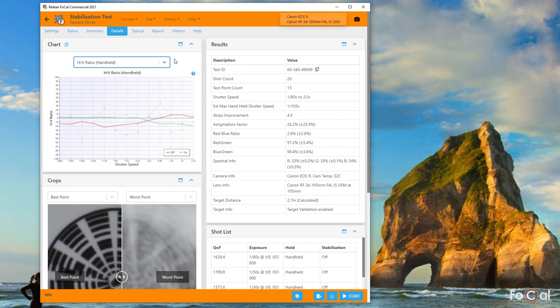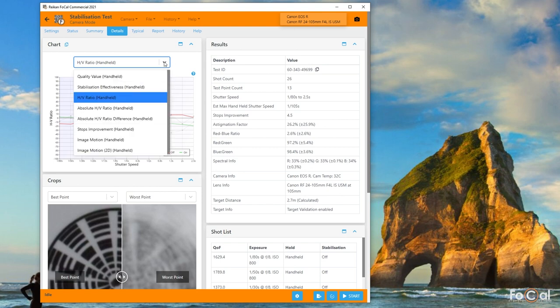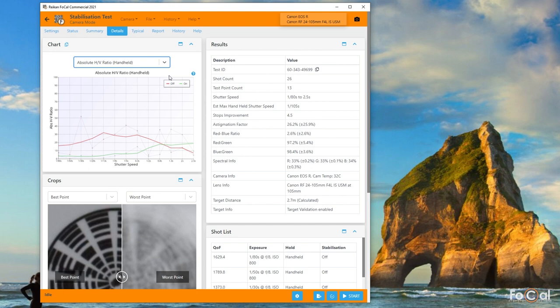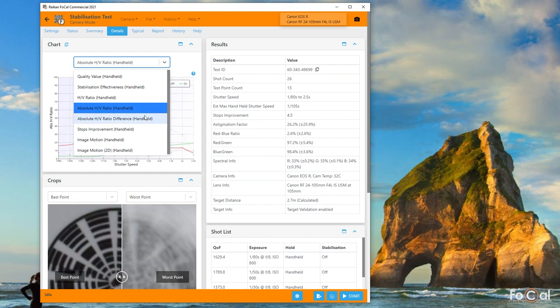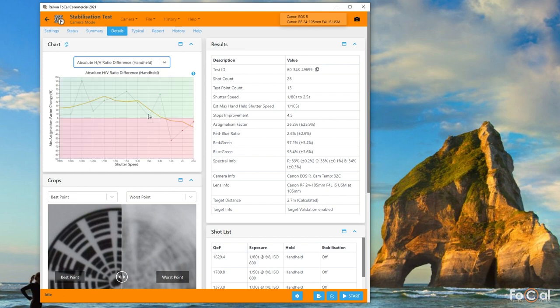The horizontal to vertical ratio chart shows you the quality difference measured in different axes and can help show how the stabilization system is compensating and also the effects of shutter or mirror vibration when mounted on the tripod.